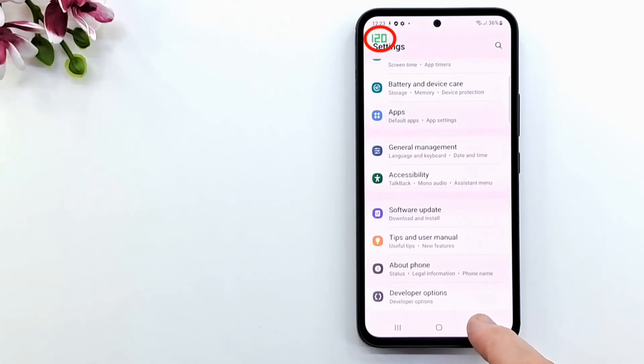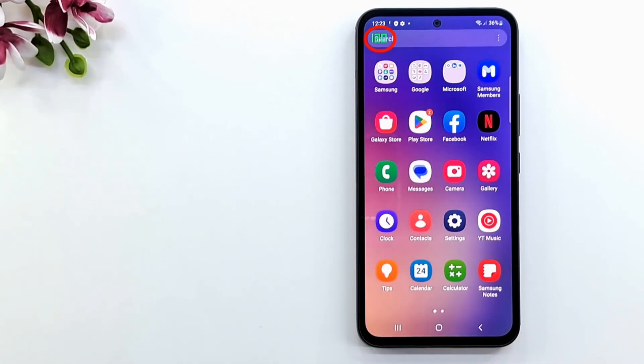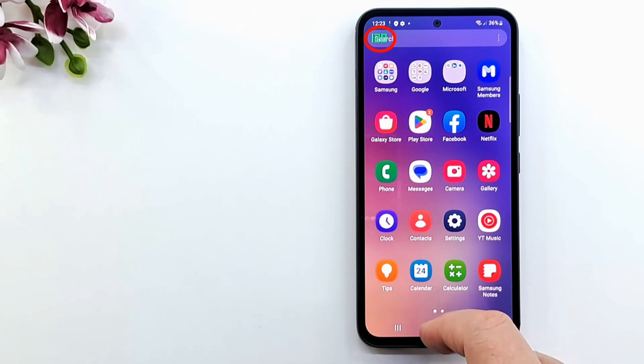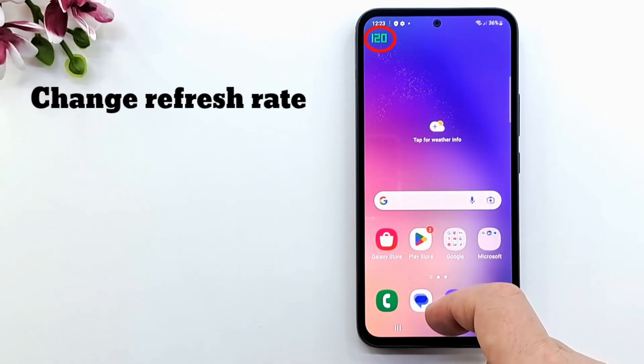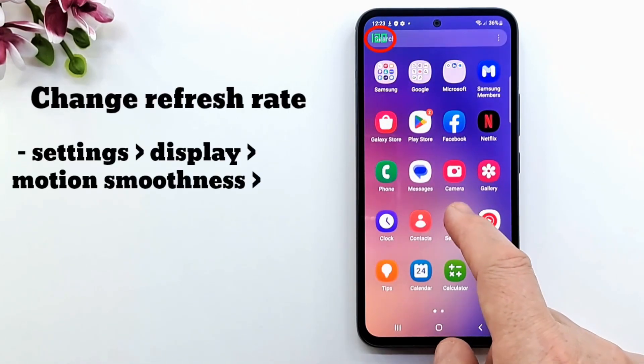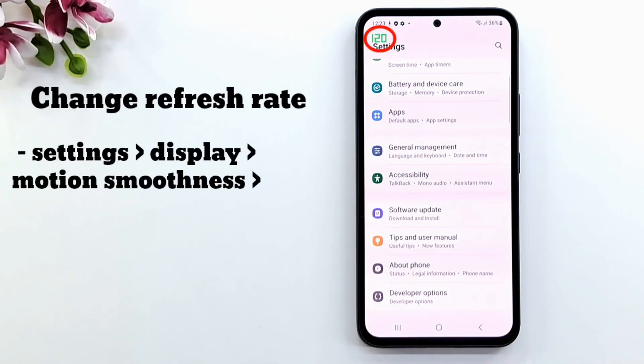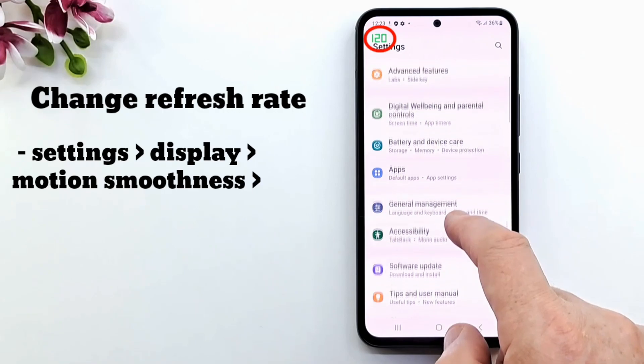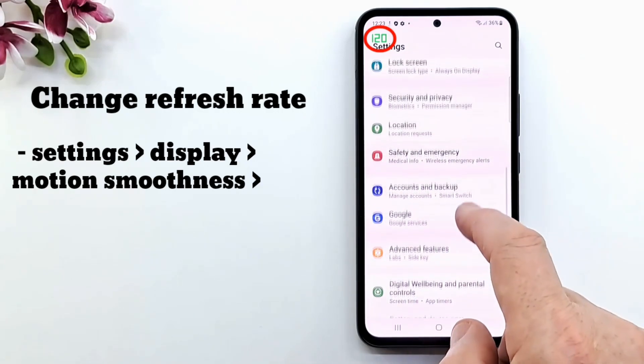Now I'll show you how to change the refresh rate from 120Hz to 60Hz. On the settings menu, go to Display, then Motion Smoothness, and change from Adaptive to Standard.